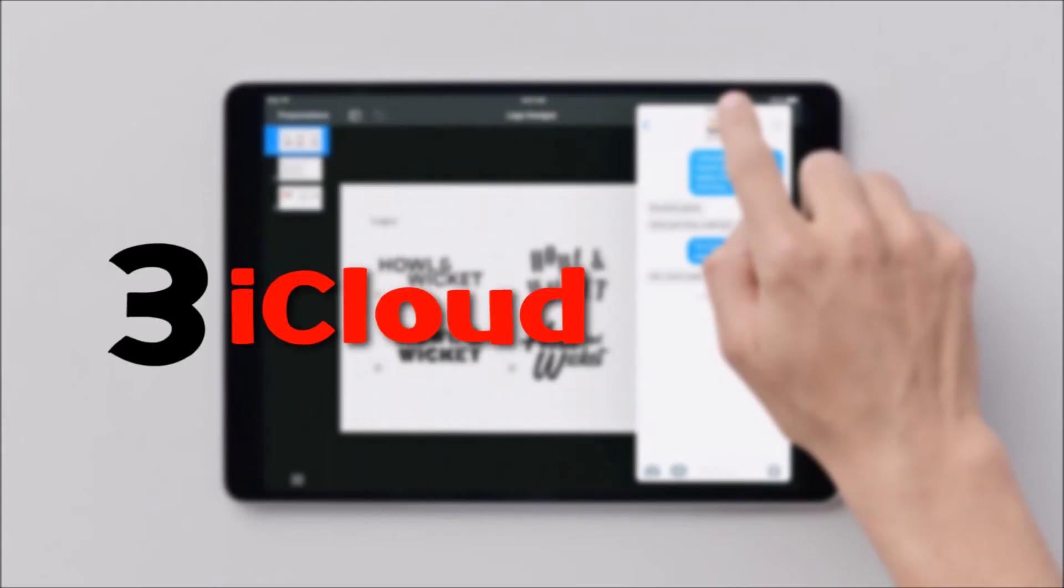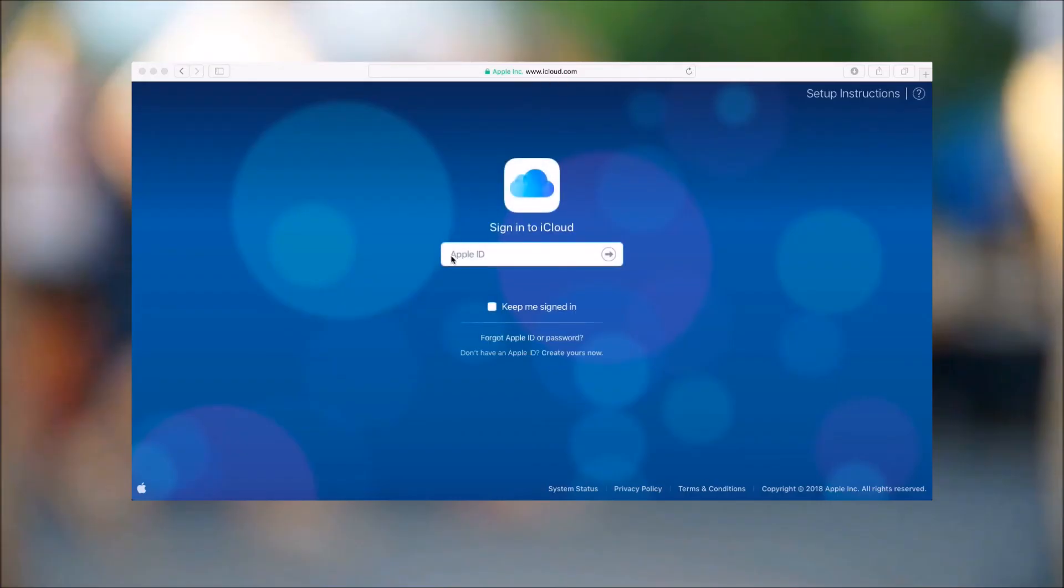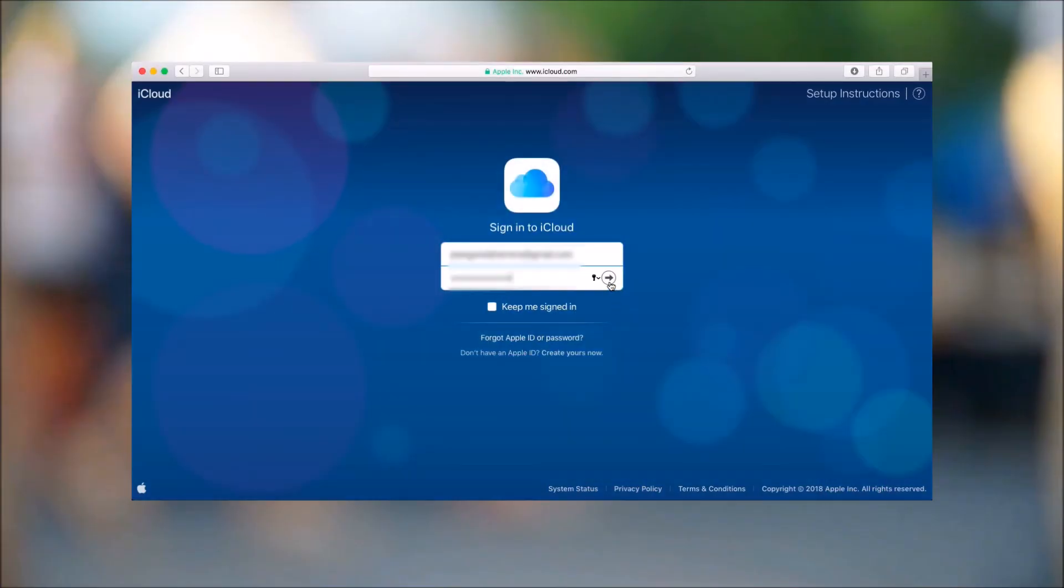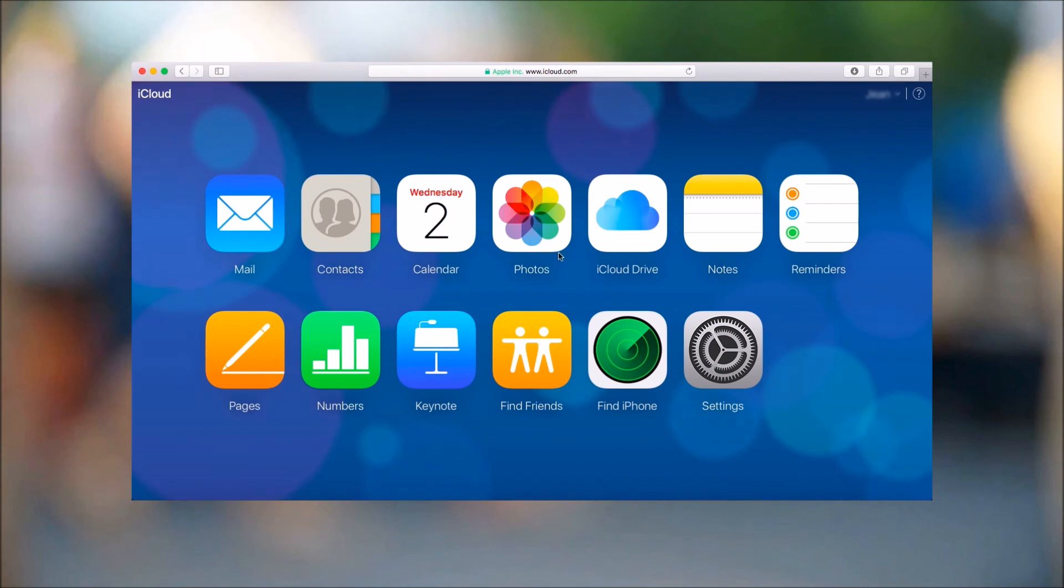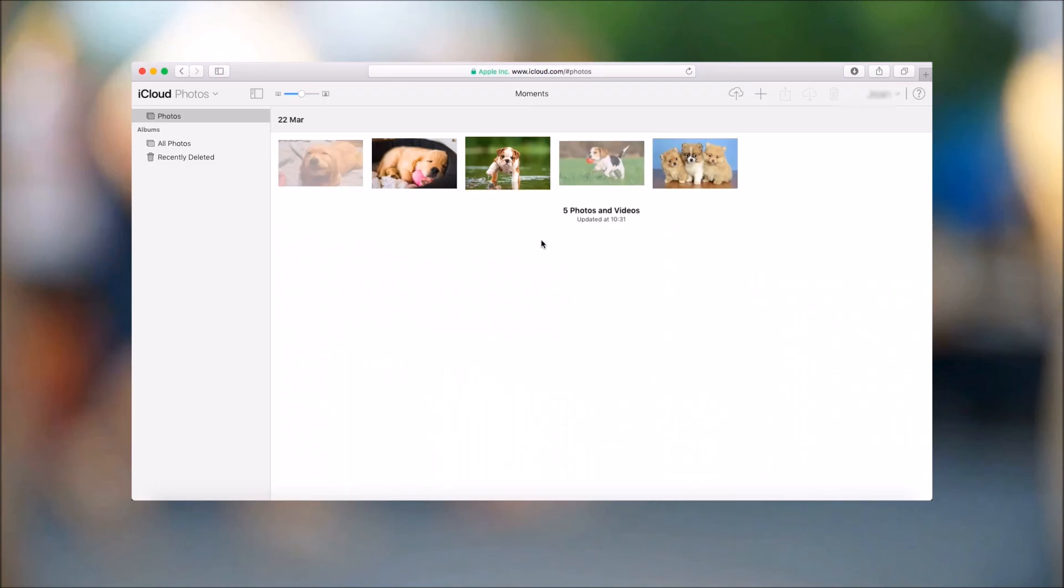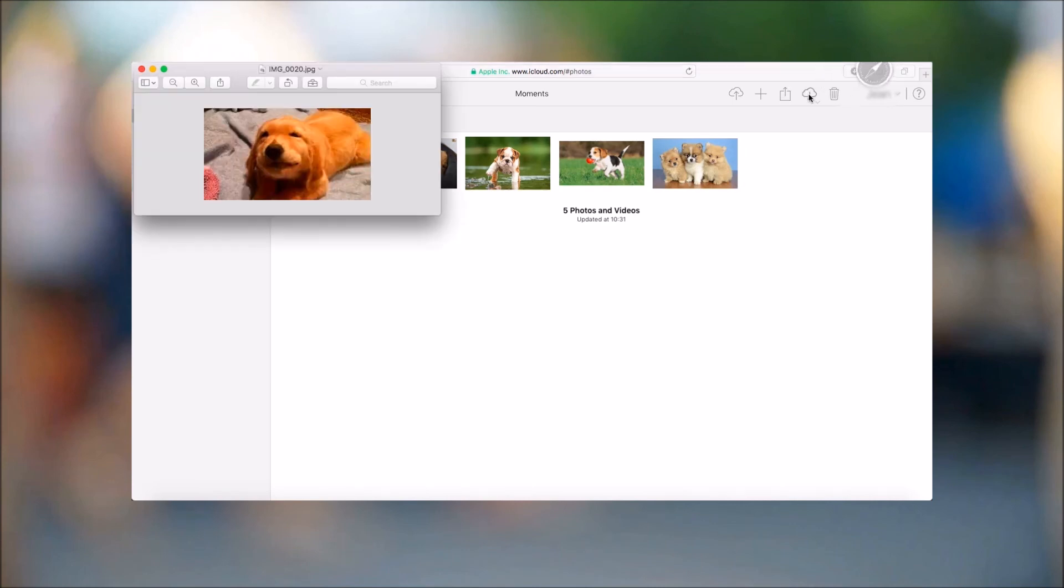Another application that you may use is iCloud. After enabling iCloud on your iPad, simply sign in to iCloud.com to the same account and then click on Photos. On this page, simply select the photos that you want to transfer and then click on the Download button.